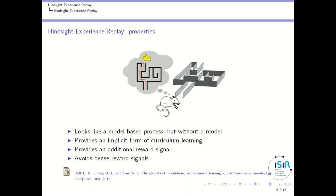Let's see the properties of the Hindsight Experience Replay mechanism. The first point is that it looks like a model-based process, but you don't have a model of your MDP.